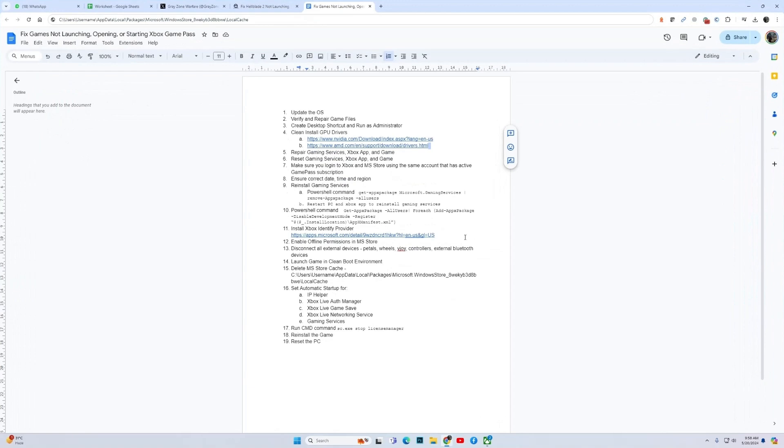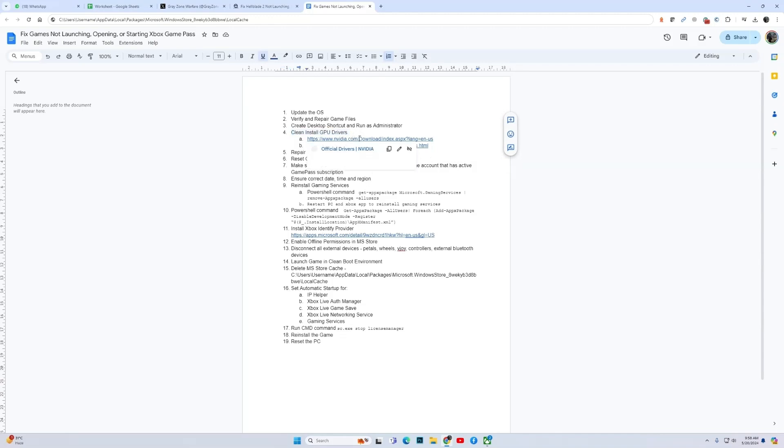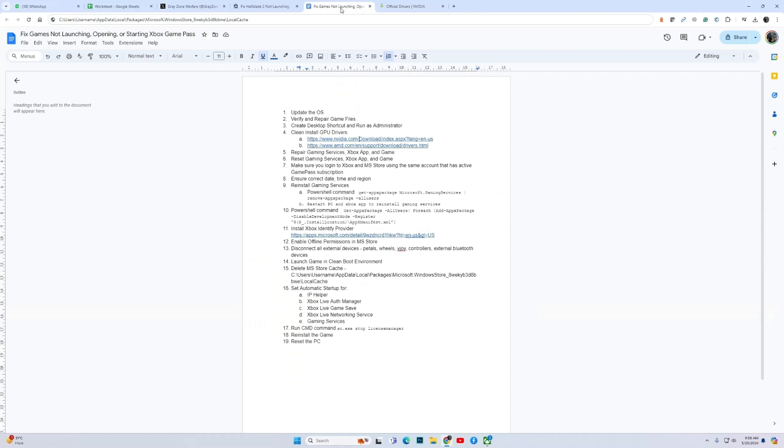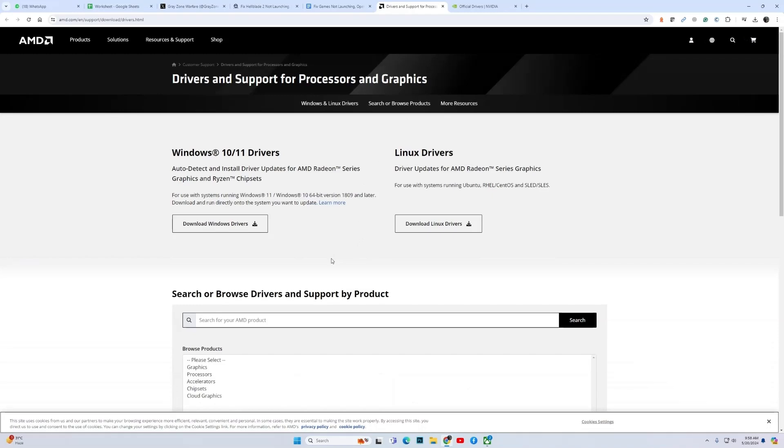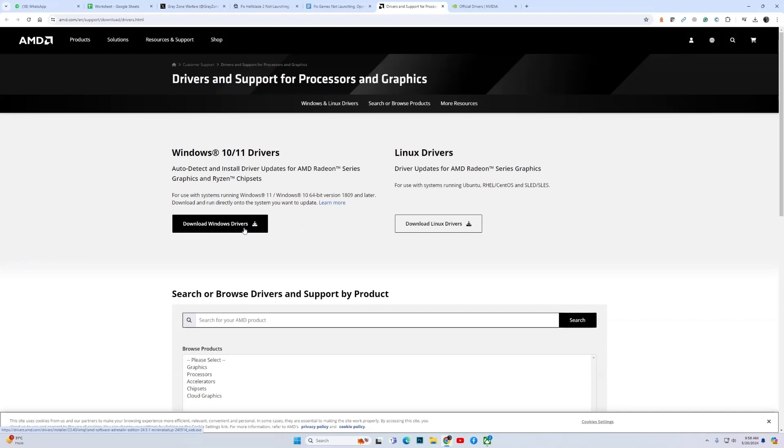If the game is still failing to launch, then the next fix is to install your GPU drivers. While installing the GPU drivers, I suggest that you perform a clean install. I will drop both the links for AMD and NVIDIA. Depending on your respective GPUs, you can download the latest drivers. For AMD, the options are quite clear. You simply need to visit the link and click Download Windows Drivers and it will download the latest driver for you.